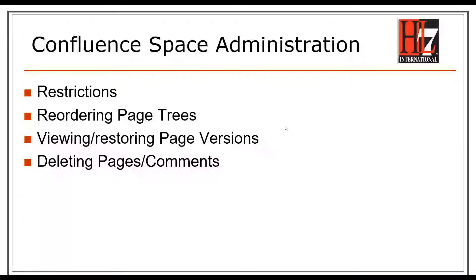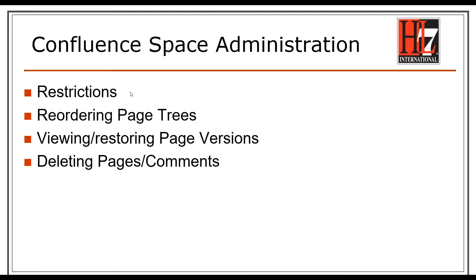Hello, and welcome to an introduction to Confluence Space Administration. We will be covering restrictions, reordering page trees, viewing and restoring page versions, and deleting pages and comments.